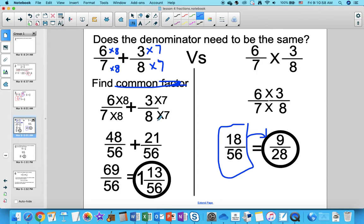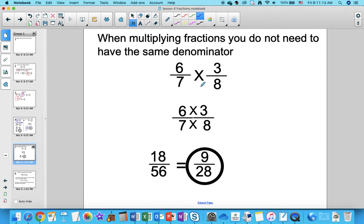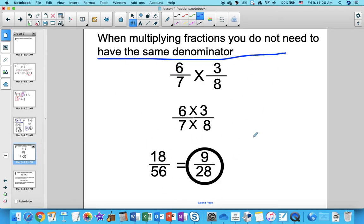If you're adding, you make the denominators the same. If you're subtracting, you make the denominators the same. If you're multiplying or dividing, you don't care — you just smash them together: 6 times 3, 7 times 8, done. When multiplying fractions, you do not need to have the same denominator. That's a very common mistake, so try to avoid it.